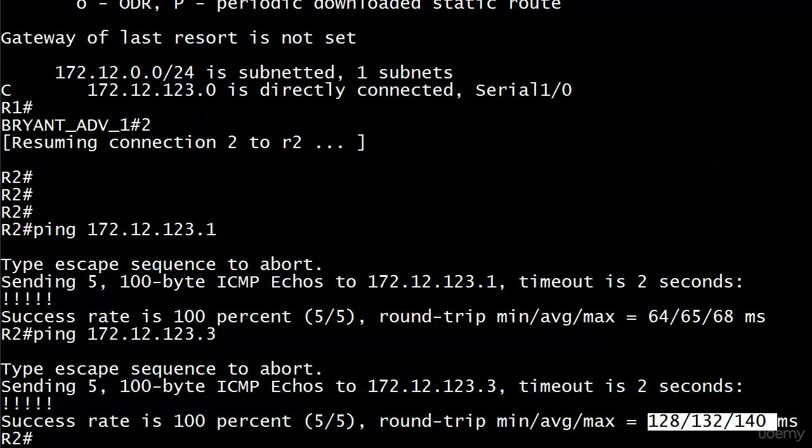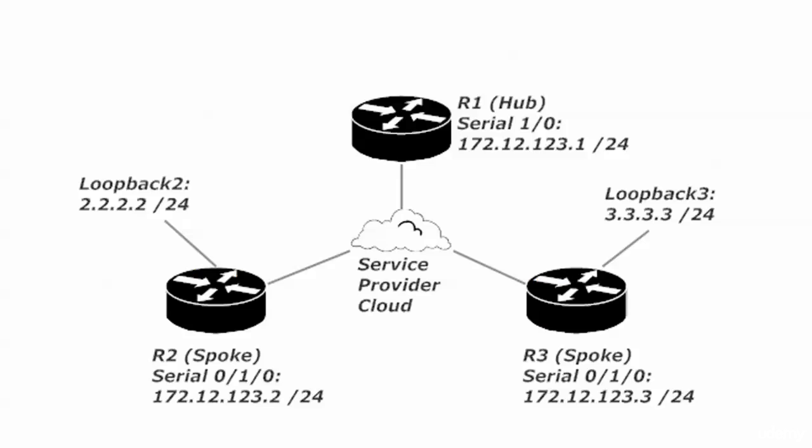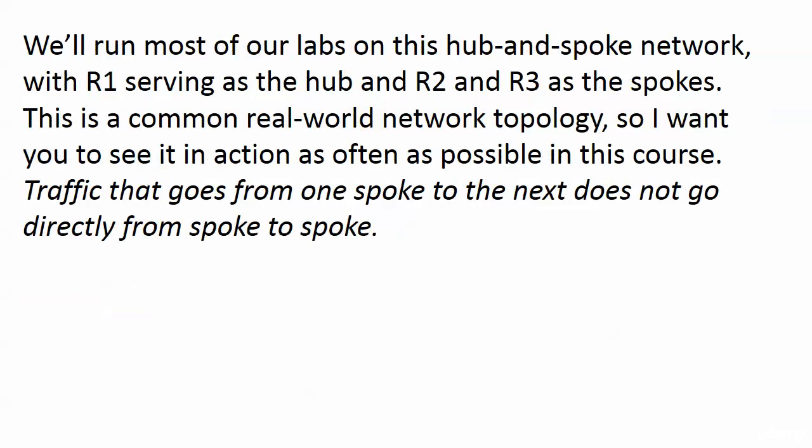And the only reason I'm showing you this is to impress something upon you that I'm going to hit you over the head with a couple of times because it takes a little getting used to, but it's a very important concept when it comes to hub and spoke routing.